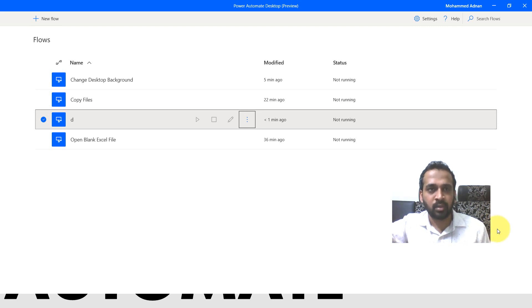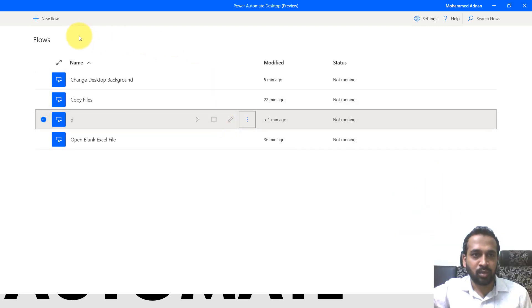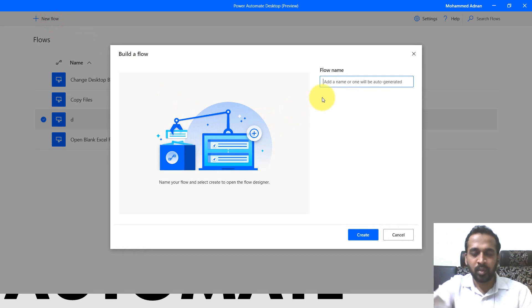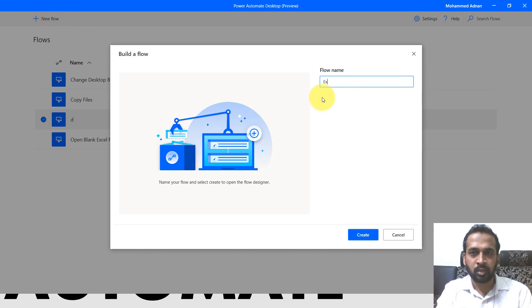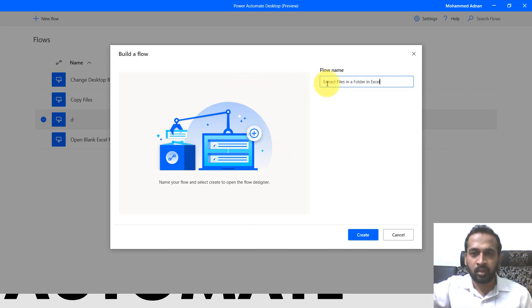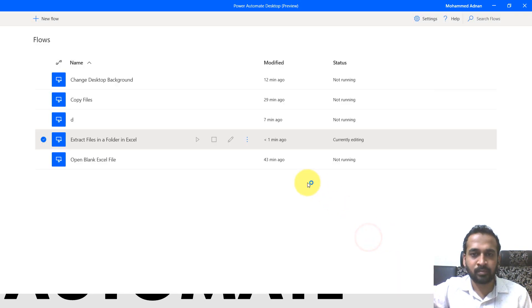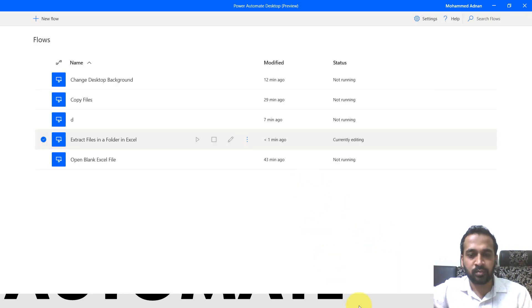So now click on new flow. I'm going to give a name, extract files in a folder in Excel. So click on create, it opens up a new window.